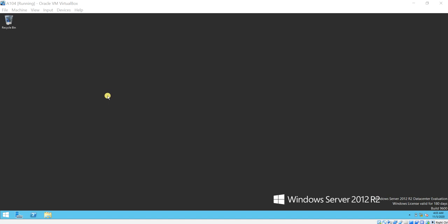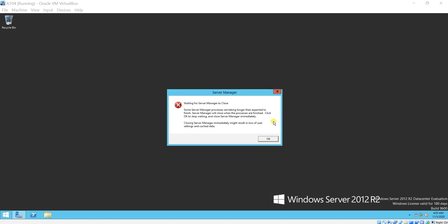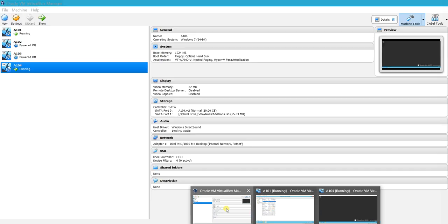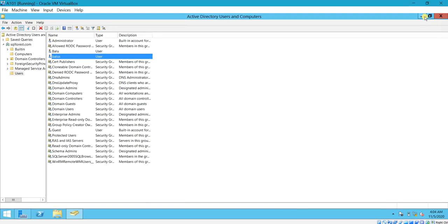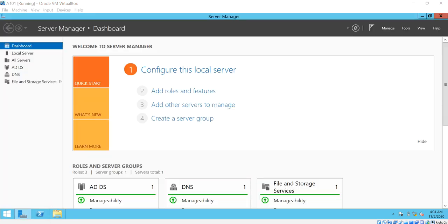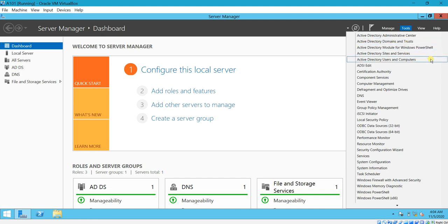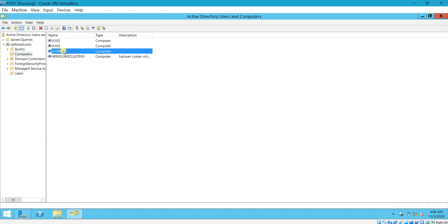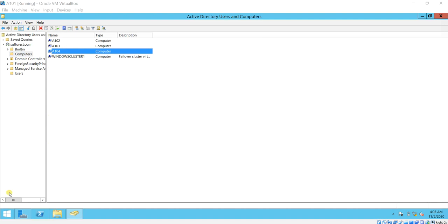This is how you add a computer to the domain. Now I'll show you a real-time example of why this is useful. On the domain controller, go to Server Manager, then Tools, then Active Directory Users and Computers. Click on Computers — you can see the computer a104 listed there. The other two were added previously, and a104 is the one I just added. I can now manage this computer using the domain.